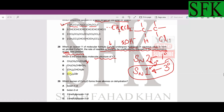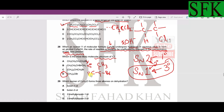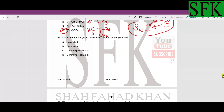Option D is a tertiary alkyl halide — the carbon bearing the bromine is directly bonded to three other carbon atoms — and will definitely undergo only SN1. While B is possible, D is the best answer because it will exclusively undergo SN1. So D is the correct answer for MCQ 28.